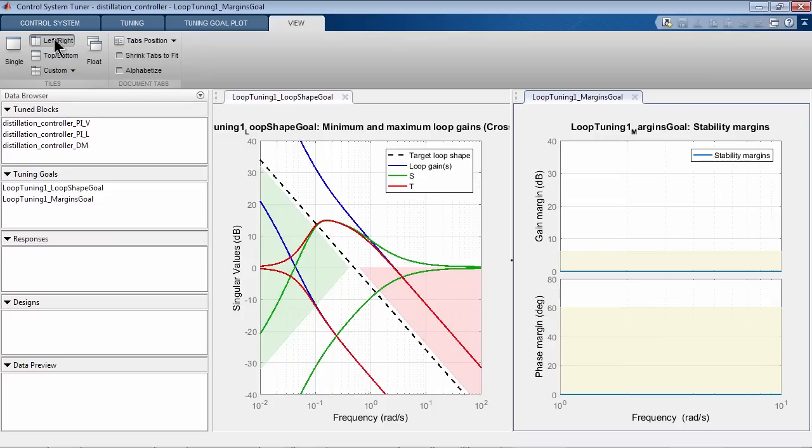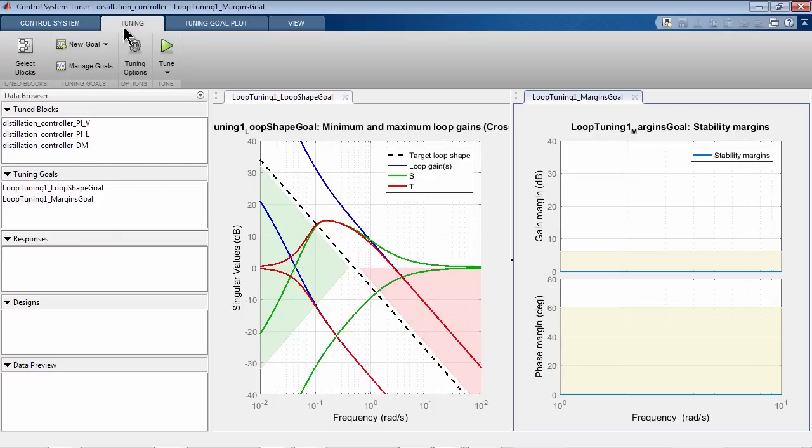Blue lines show our current loop gains that don't quite match the desired loop gain. The second plot shows our stability margin goals. We want our gain margin above 6 dB and phase margin above 60 degrees.